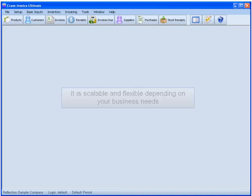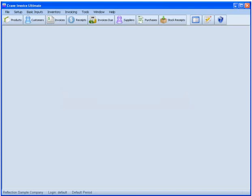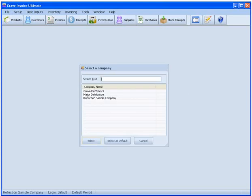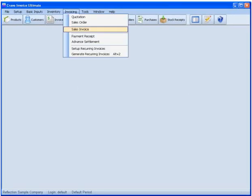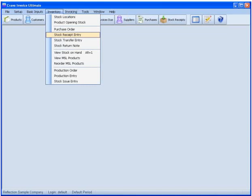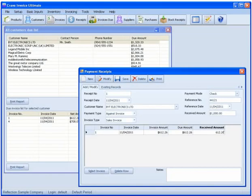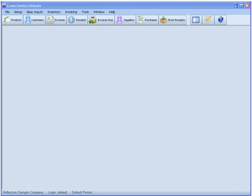With Crave Invoice, you have the power to easily manage multiple small to mid-sized companies, keeping invoicing, inventory, customer payments, even production and manufacturing processes humming along smoothly.